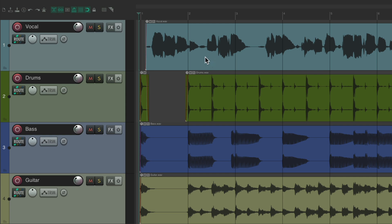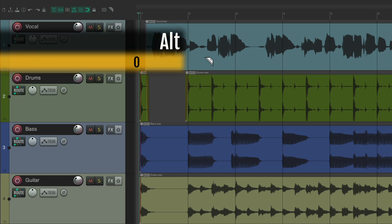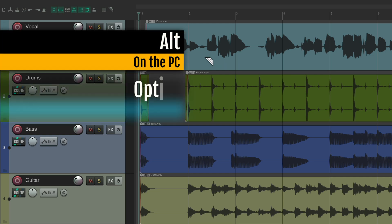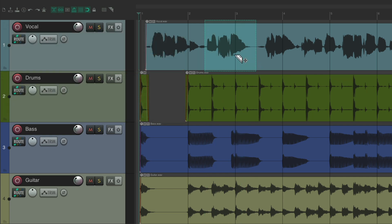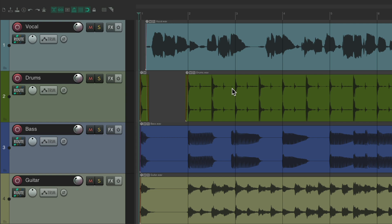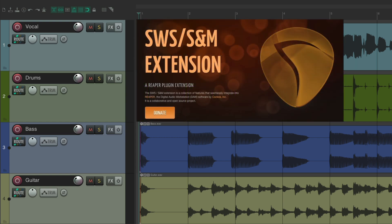We could just create one, alt on the PC, option on the Mac and right dragging. We want to solo just this one section and unsolo it when we're done. We could do that by creating some custom actions or using cycle actions to toggle it using the SWS extensions.